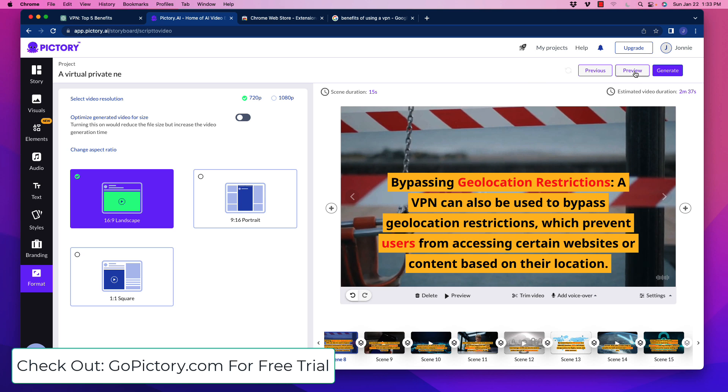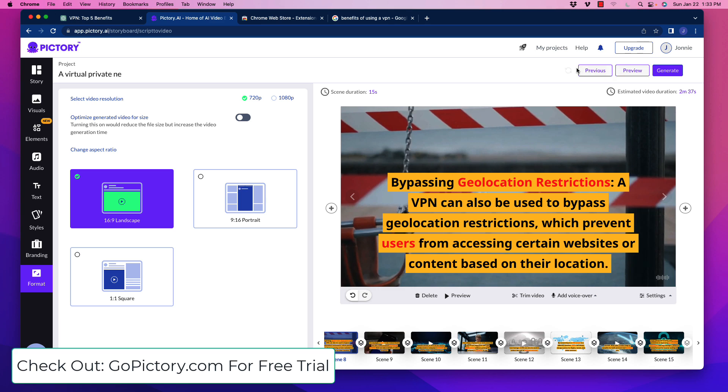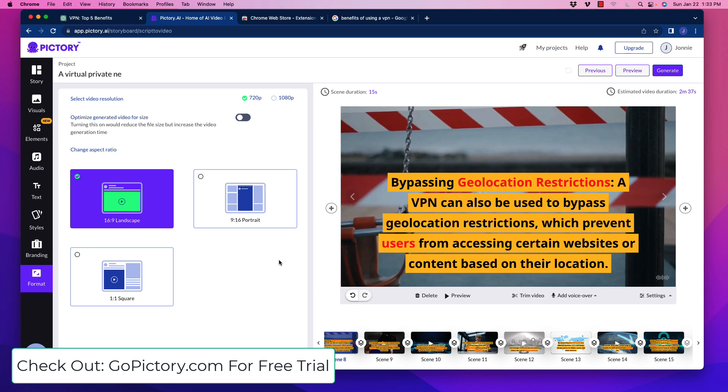So there's a lot of options here. And again, you can preview this, okay, and you can generate it. So you generate it, okay, you could do, it'll have you a couple options over here, video, spreadsheet of social video posts or social video posts for Hootsuite. So you could see here the potential to be able to take content and turn all of that content into videos.